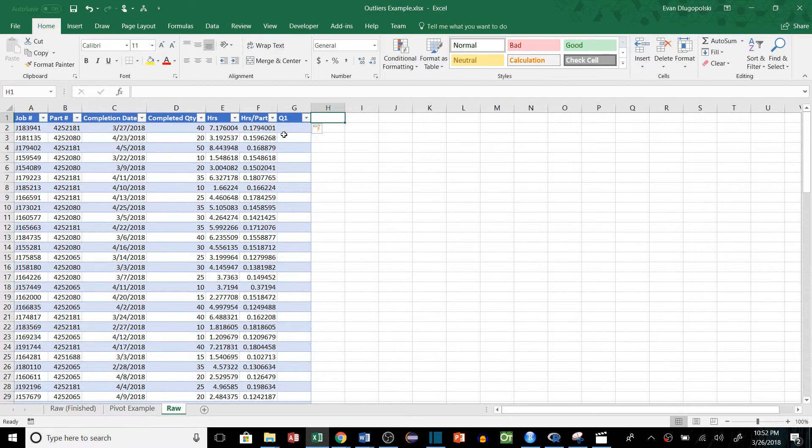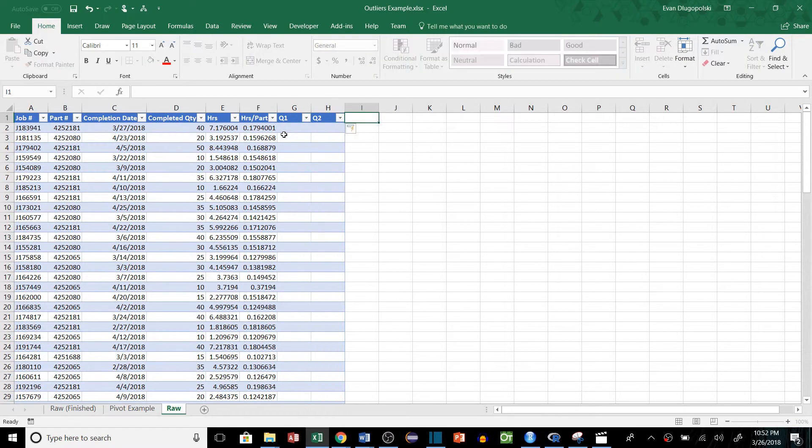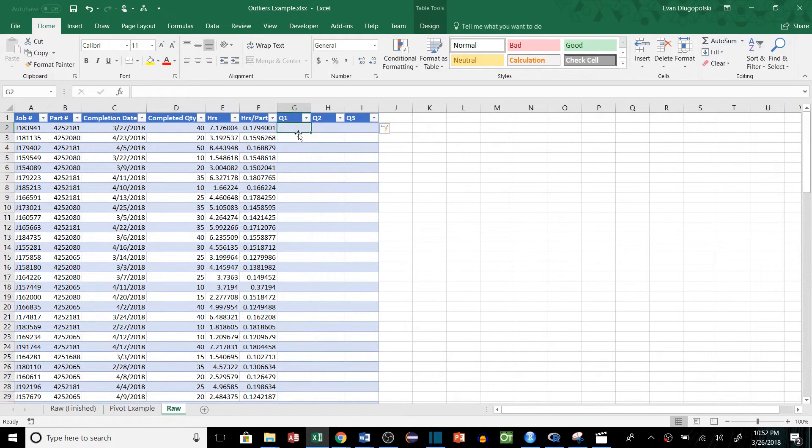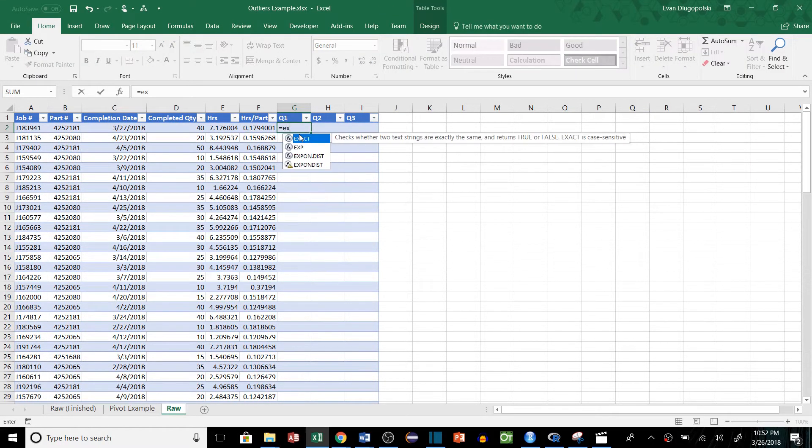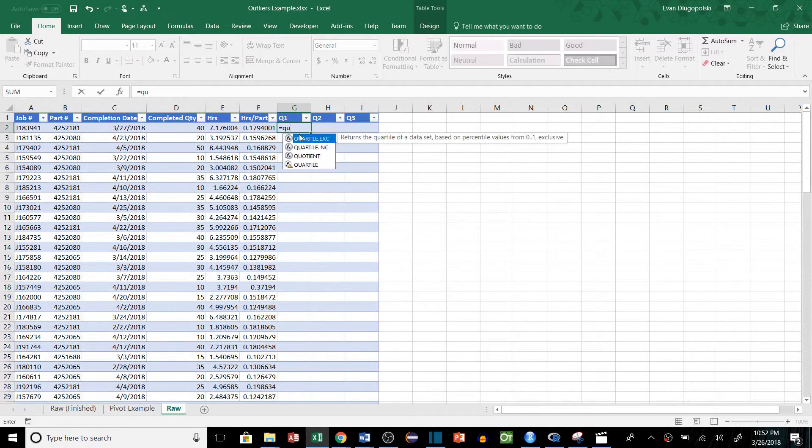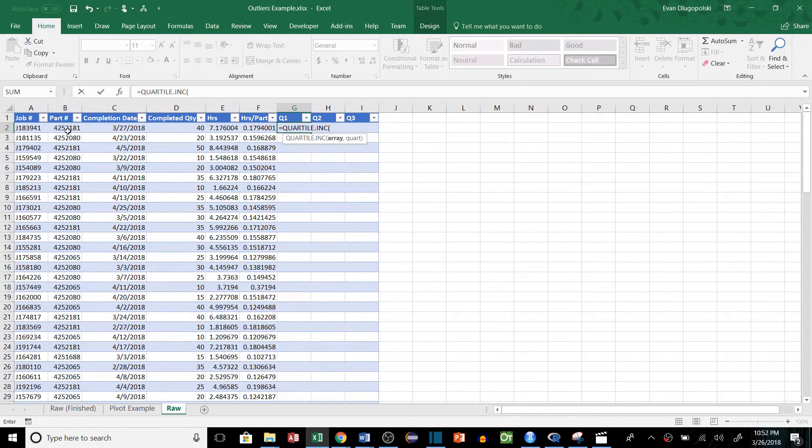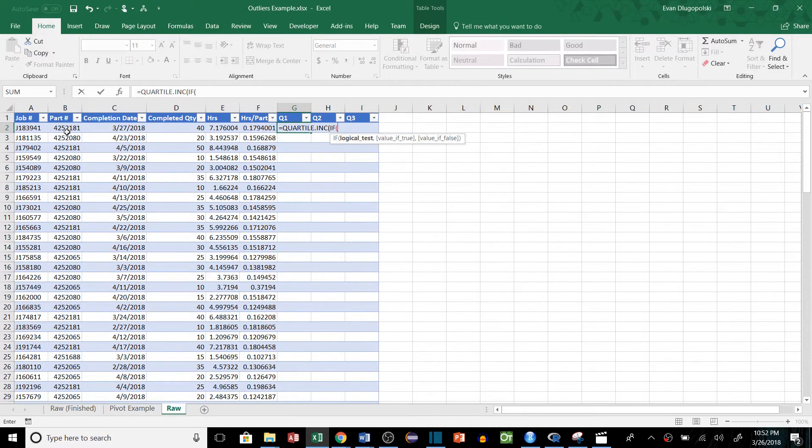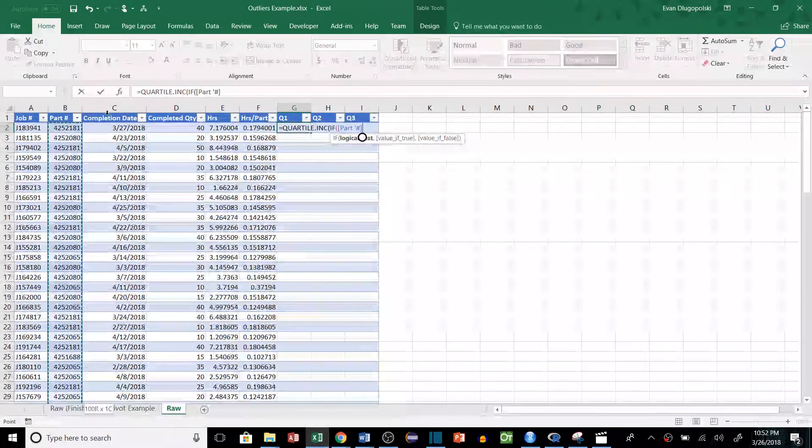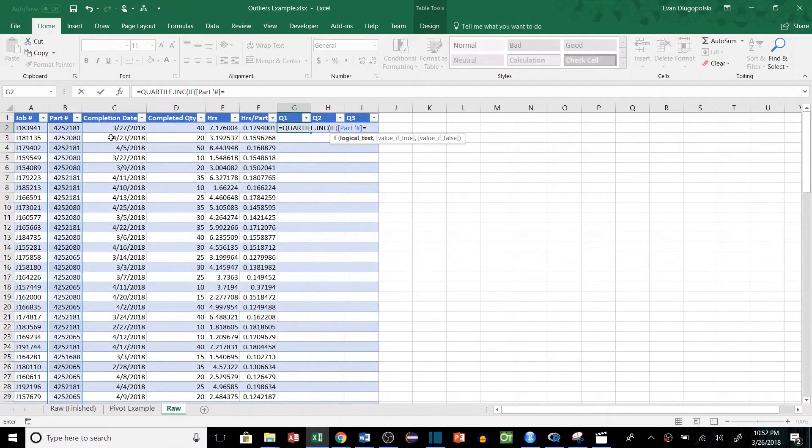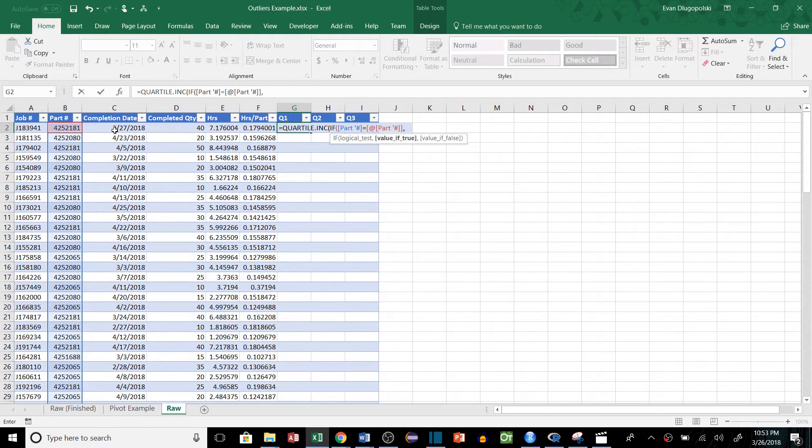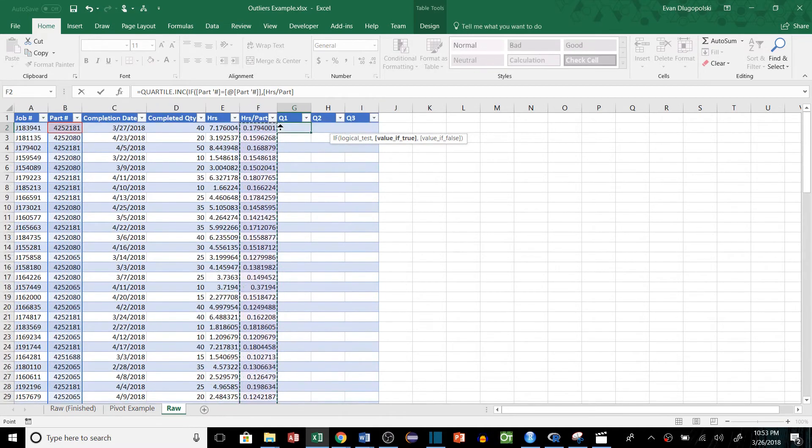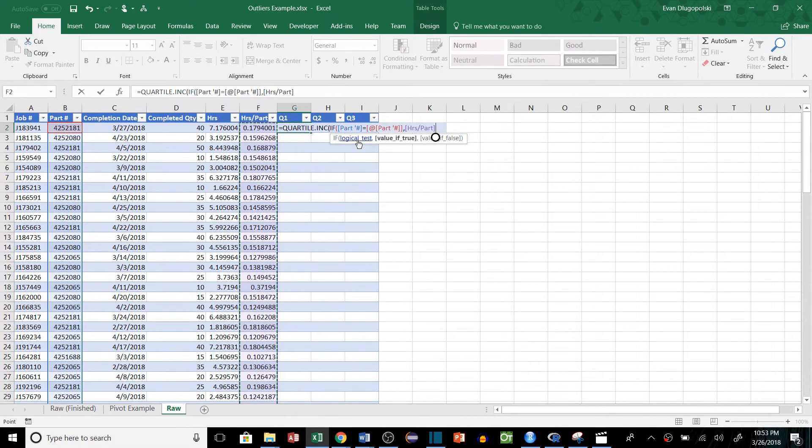Let's just go ahead and add some columns here for different quartiles. So we're going to add Q1, Q2, and Q3. Excel has some functions built in called quartile and we'll use the inclusive, and this is going to be an array function. So if you're not familiar with that, I'll try to break this down. We're going to say if our part range, so all of our part values equals the specific part number, then we will feed the hours per part value back into the quartile function.